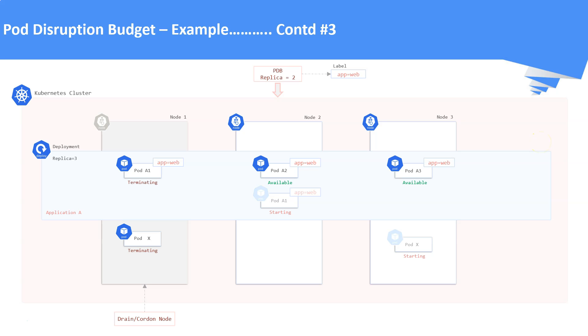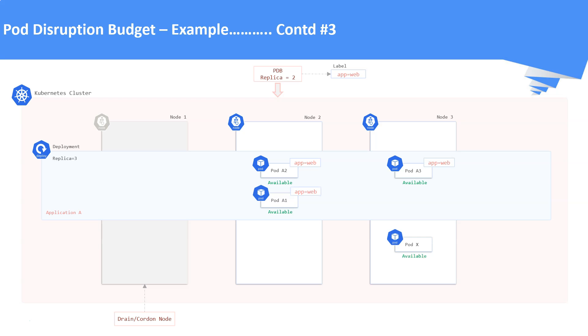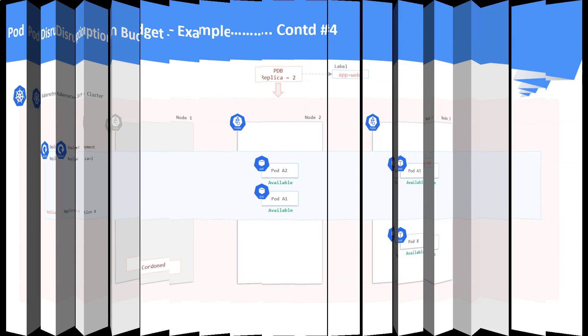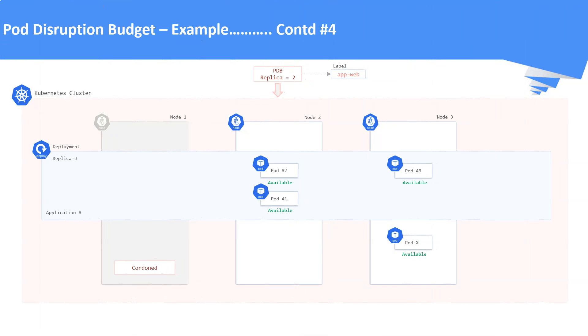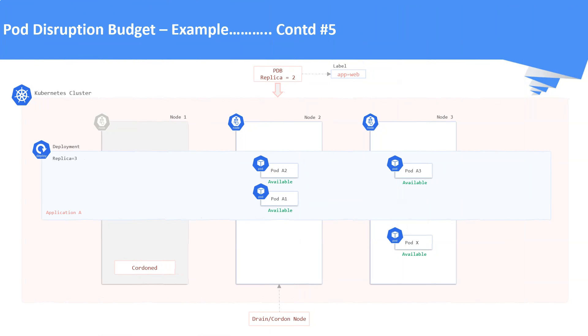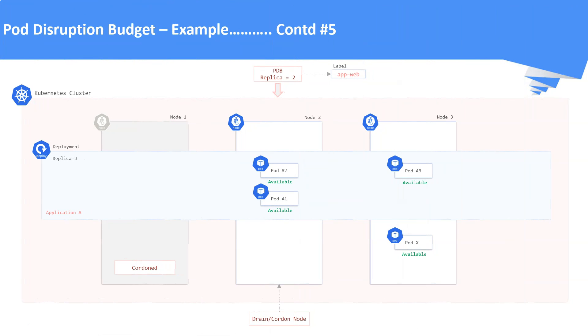After some time, pods in Node 1 will be completely terminated. Pod A1 and pod X will be in available state now. Now the cluster administrator tries to evict Node 2. This drain command will try to evict pod A2 and pod A1 in the same way. At this point, pod eviction will be success for pod A2 and the deployment will create a replacement pod for A2.